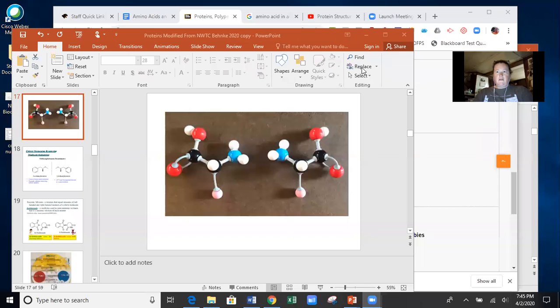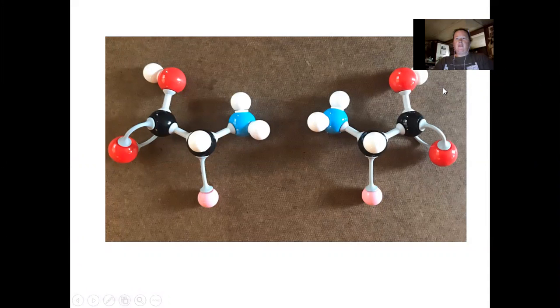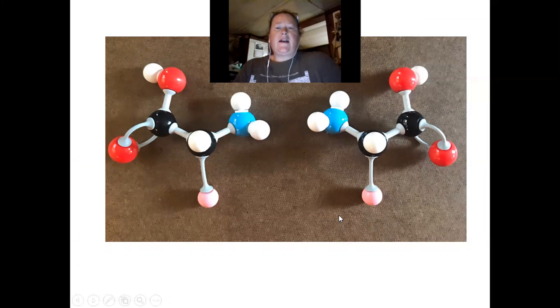In this segment of my series discussing proteins, I am going to elaborate a little bit more on chirality, which I spoke about in a last video, and also talk about how amino acids are classified. I'll share my screen and bring up this set of molecules — two amino acids that are mirror images of one another, exhibiting a property called chirality.